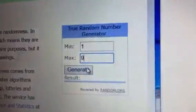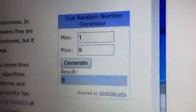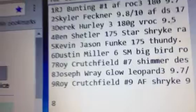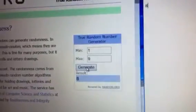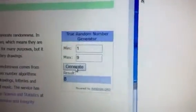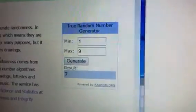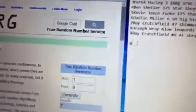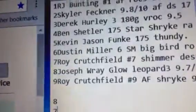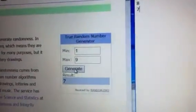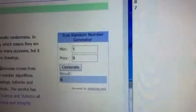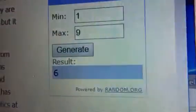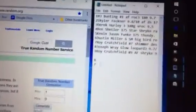One through nine. The first winner goes to number eight. That's going to be Joseph. You're the first winner. The second winner goes to number seven. That's going to be Roy. And the final winner goes to number six. Well, that was interesting.